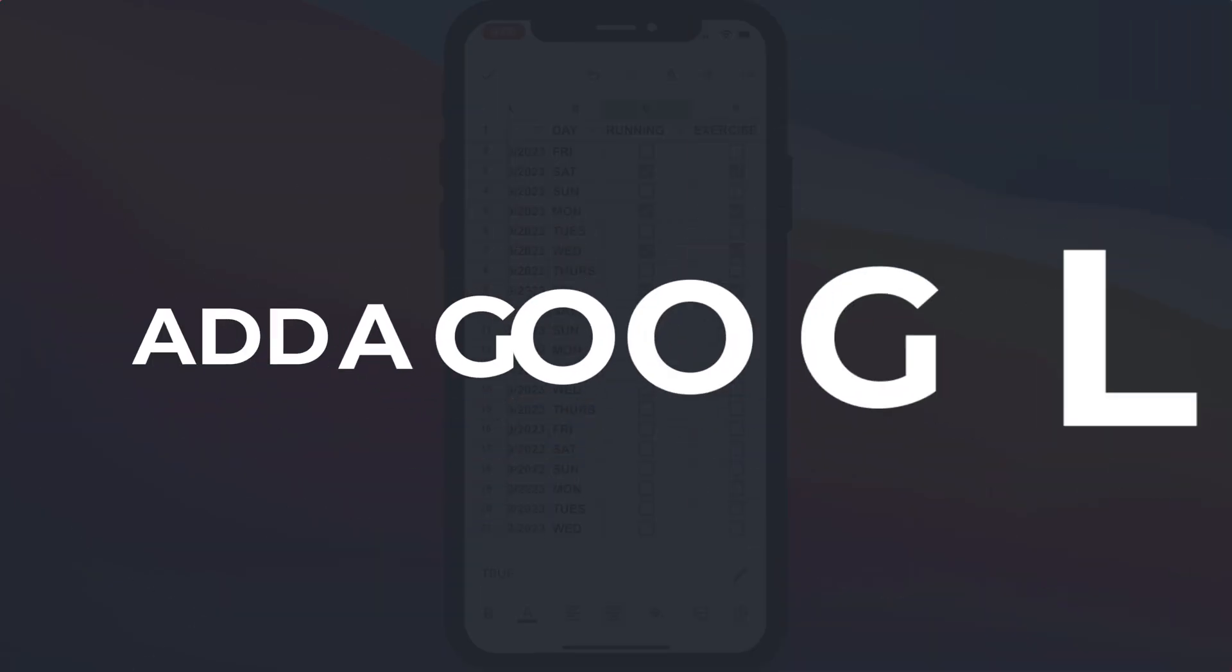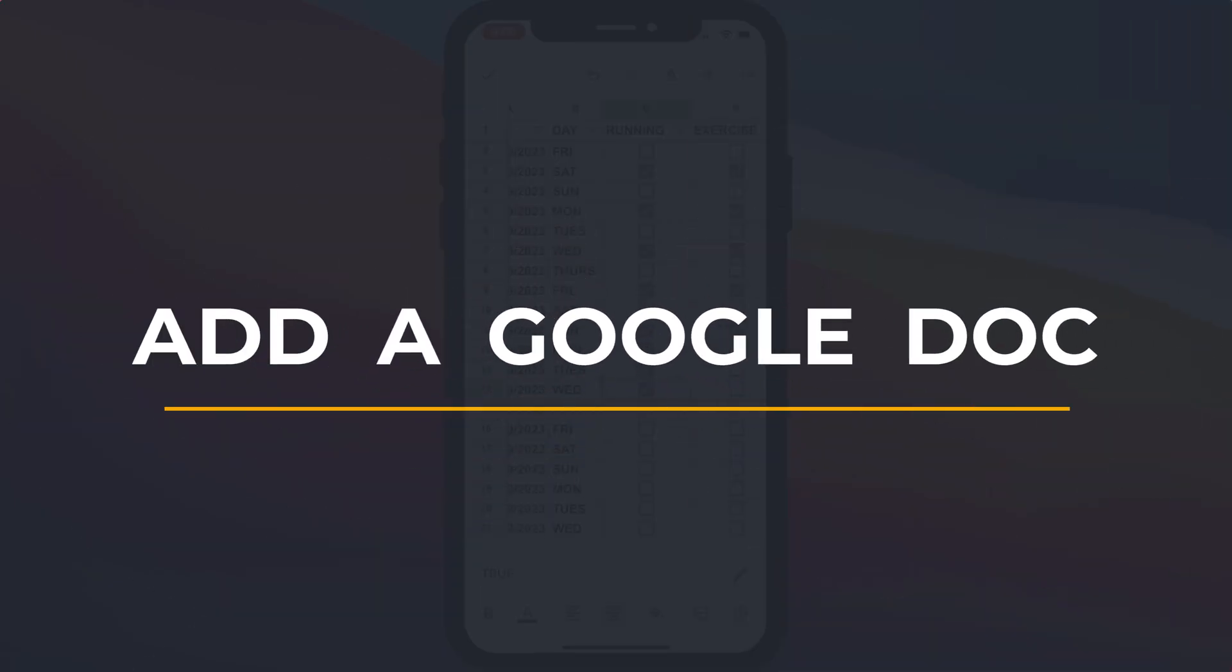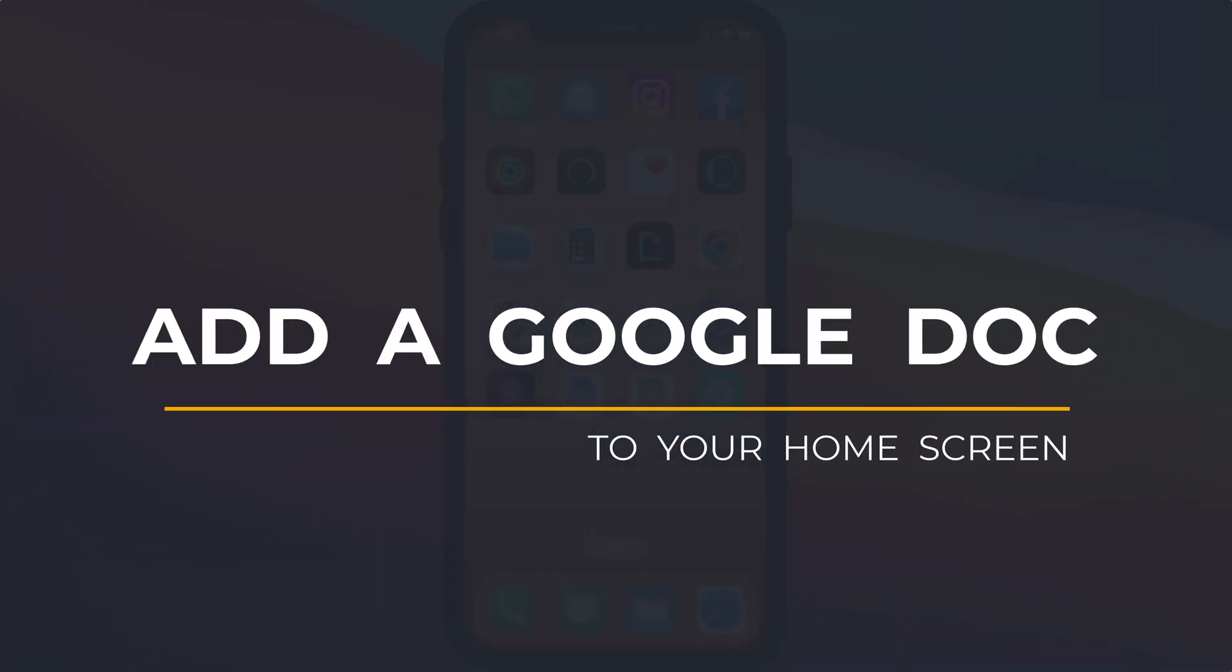So that is how to add a Google Doc or Google Sheet directly to your iPhone or iPad home screen. If you found the video useful, I'd appreciate you giving me a like and hitting subscribe for lots more quick tips on all your Apple devices.